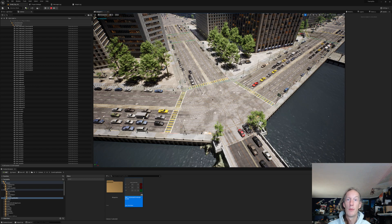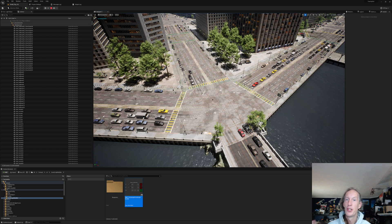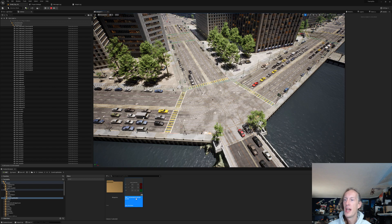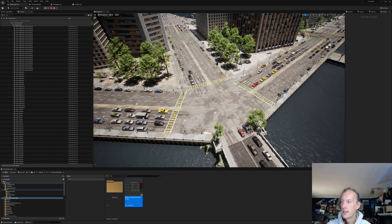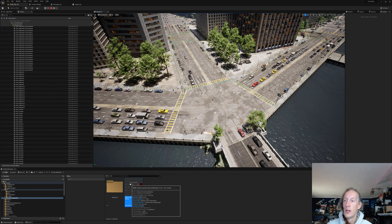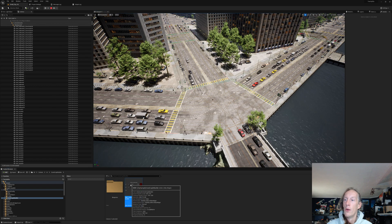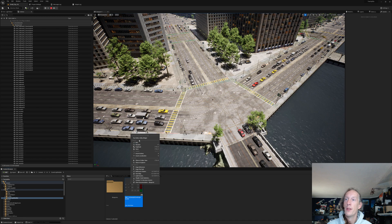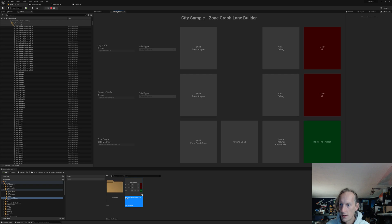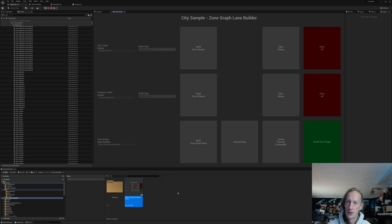And so, if you want to rebuild the nav mesh, you can do that as well. How you do that is in this blueprint utility called City Sample Zone Graph Lane Builder. City Sample Zone Graph Builder is what the blueprint is called.